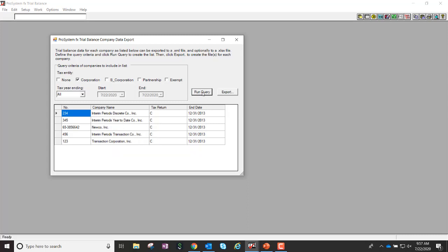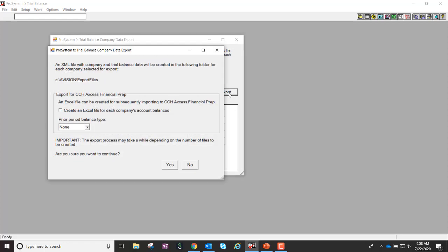In this example, I want to export all of my C-Corp entities within Trial Balance. I've selected Corporations and I'm going to hit Export. What's going to happen is it's basically going to create an XML file with all of the company and Trial Balance information that exists in PFX TB. It's going to create a folder here on my local drive.